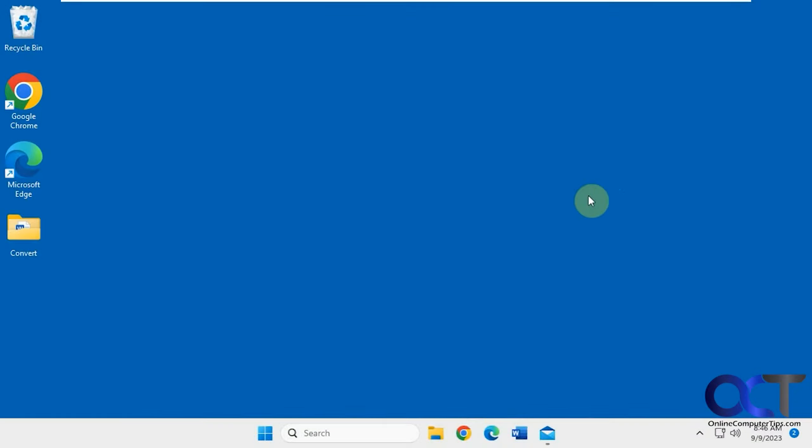Hi, in this video we're going to be talking about the new Outlook for Windows app, also known as One Outlook. Not sure if they're going to keep that name or not.